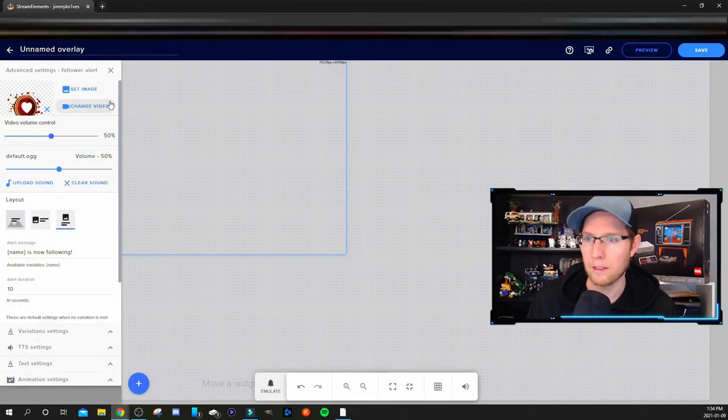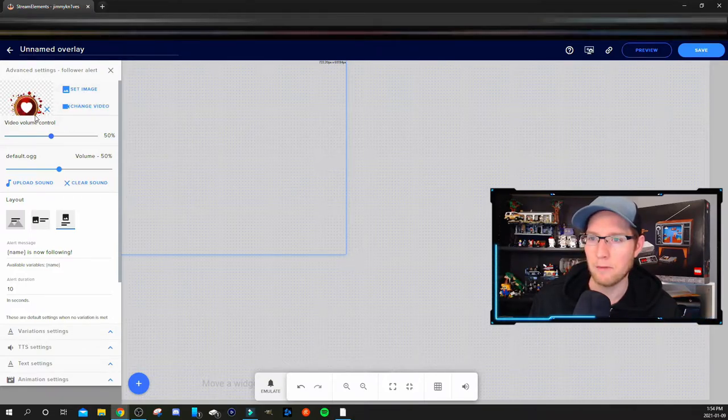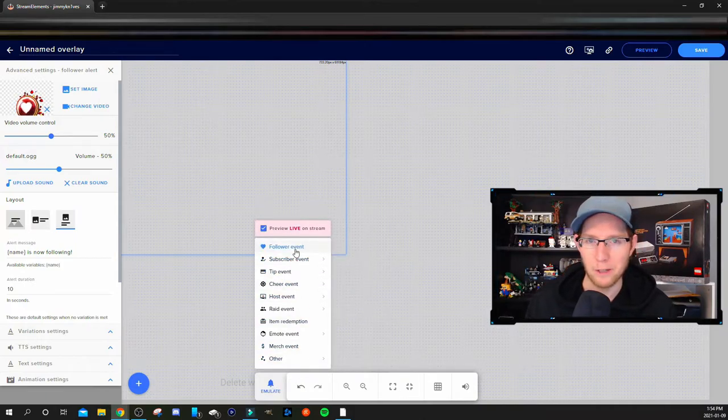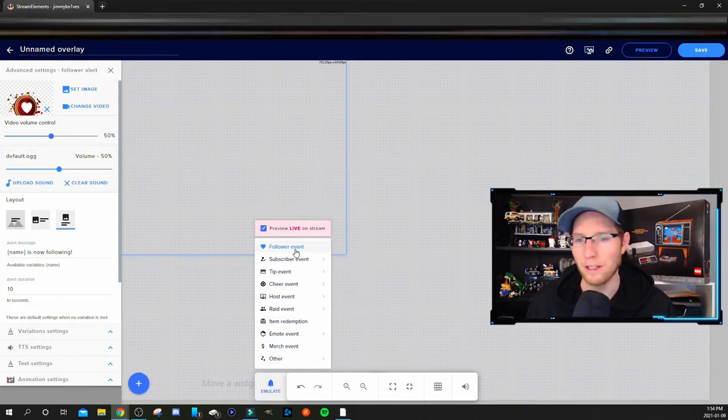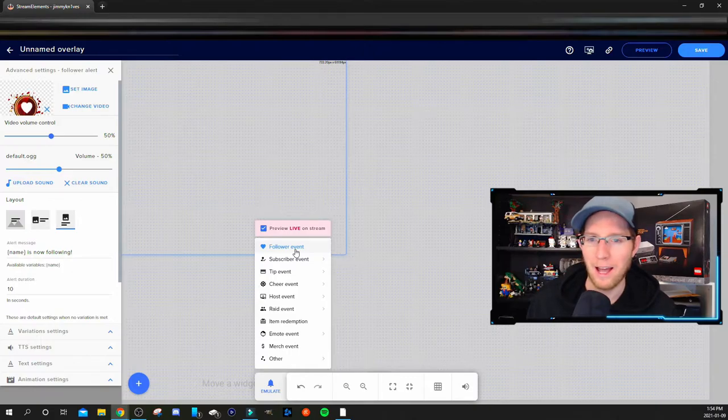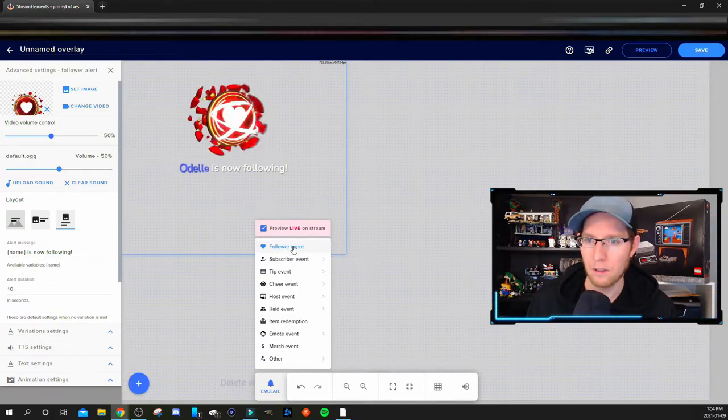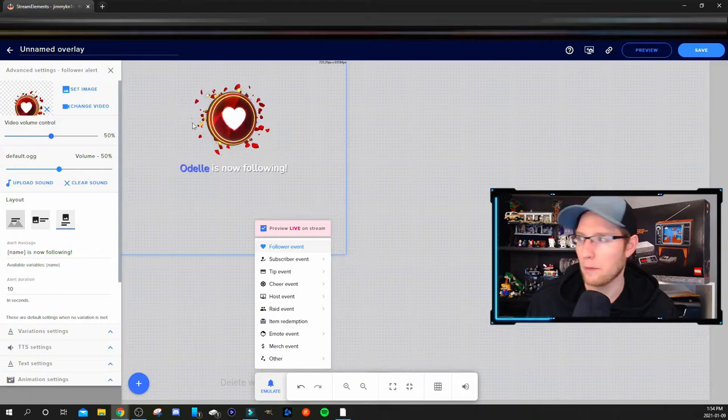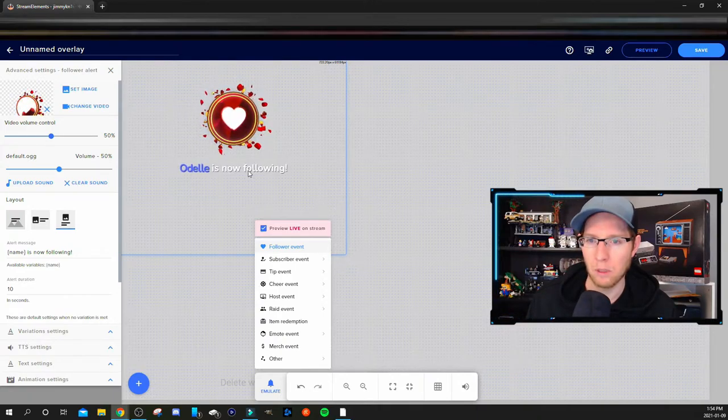Now if you use the default alerts you will be fine, and you probably weren't searching for this video in the first place. But I'll show you what it looks like as the follower event. So there you go - the image is up top and the text is below the image.